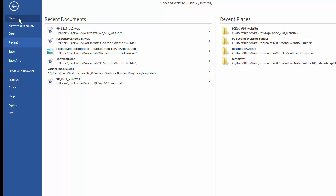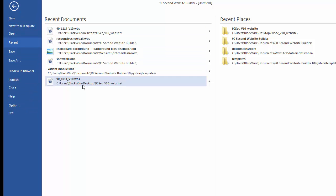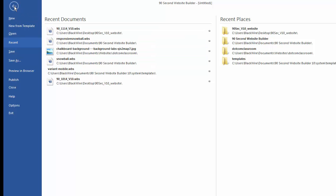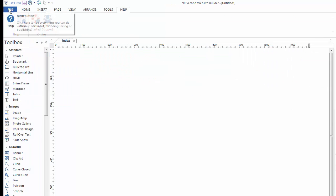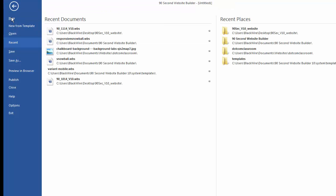It's kind of a Windows 8 method of looking at things. Now the menu's still here. You still have the same features that you had in other versions of 90 Second Website Builder. These are the most recent documents you've opened up. And you can go back by clicking this to the interface.